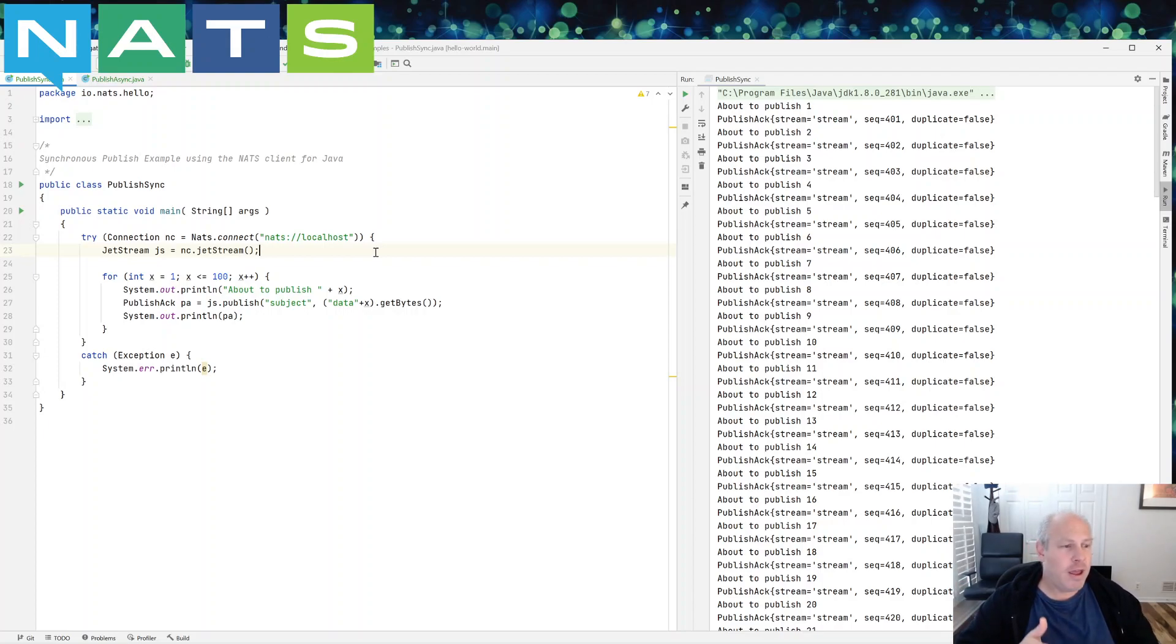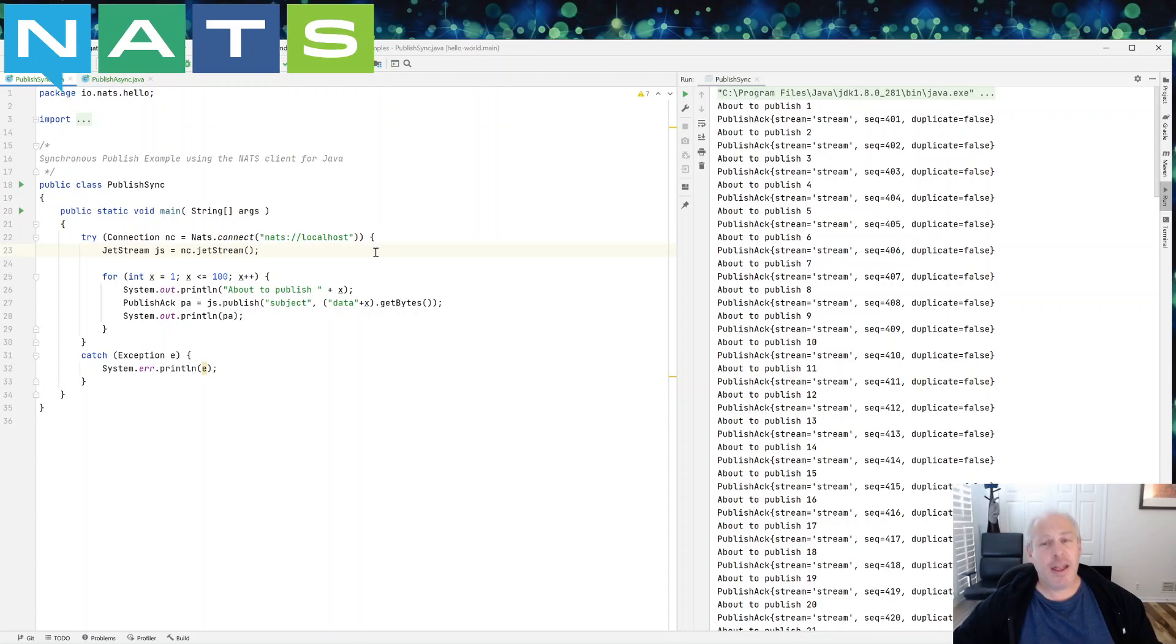Here if you get a, if the publish fails, you can know and you haven't moved on and you can publish, republish that message right away.